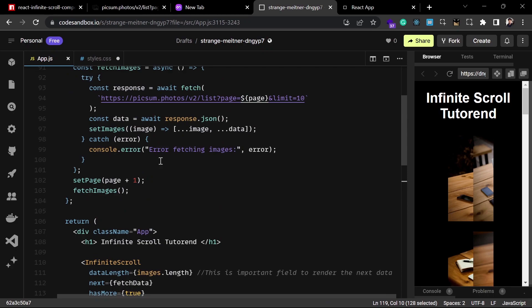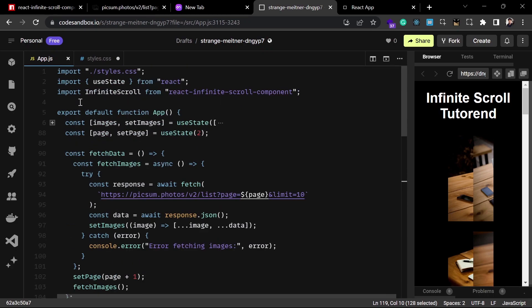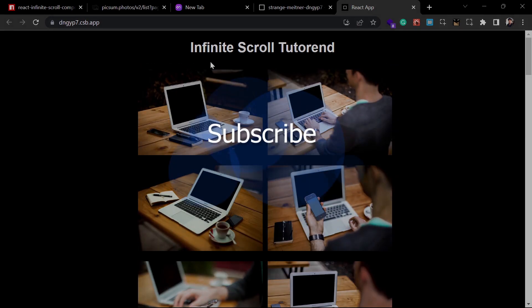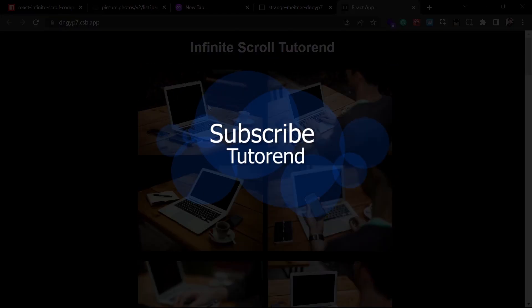That's it for this project — I hope you understood it well. I'll leave the code in the description. If you liked this video, don't forget to subscribe to the channel. Stay healthy, keep coding, and keep watching tutorials.